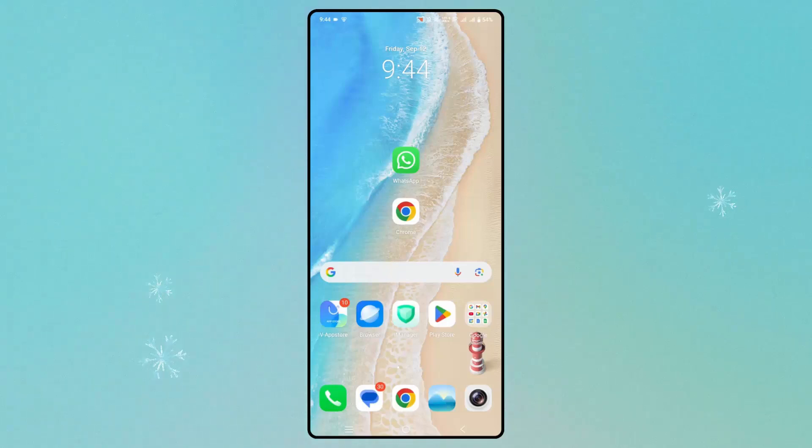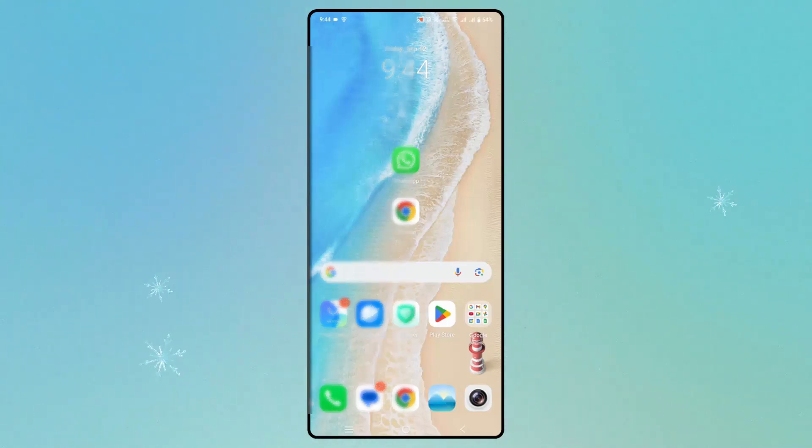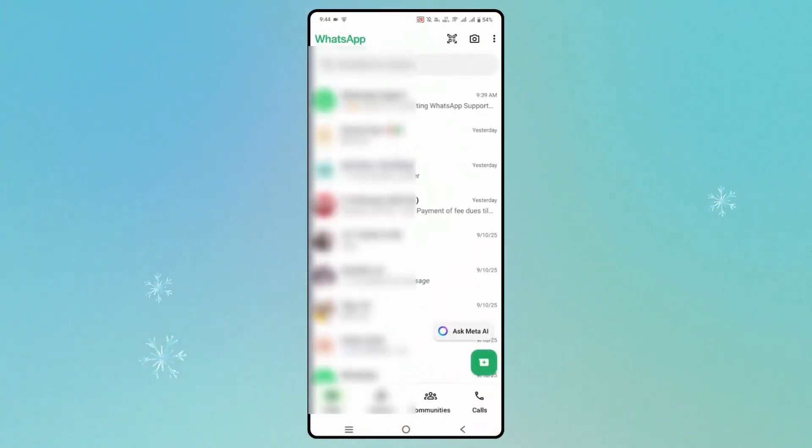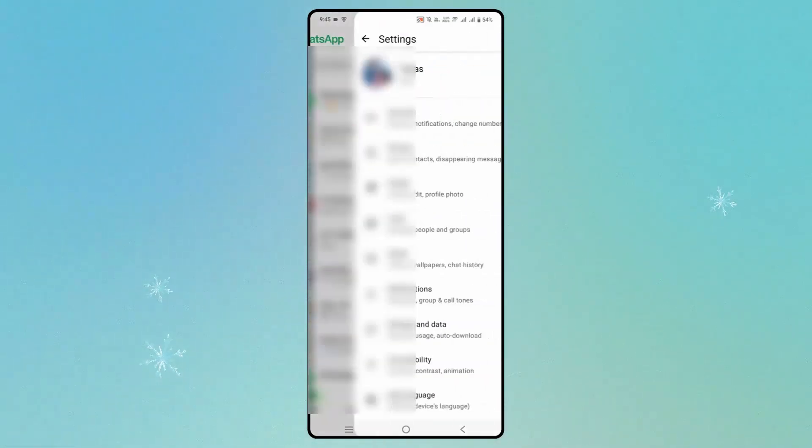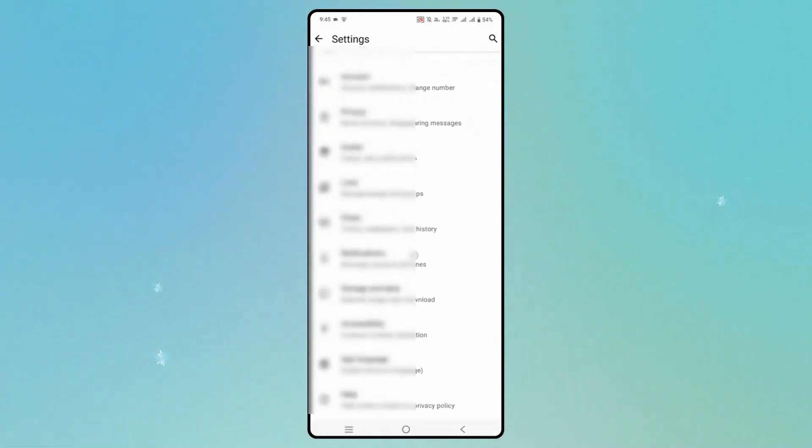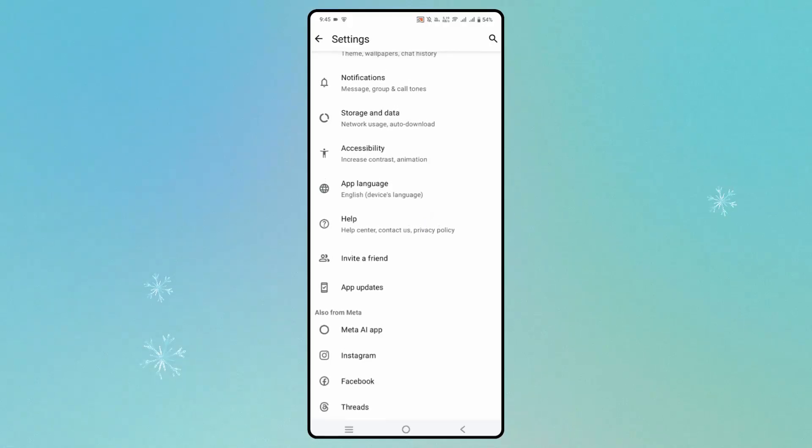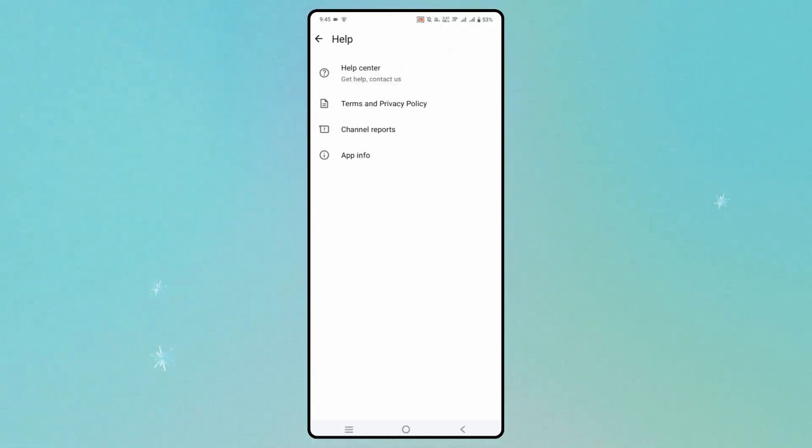If not, you need to take help from the support team. For that, open WhatsApp, click on the three-dot icon, then go to Settings. After that, scroll down and click on Help, then Help Center.